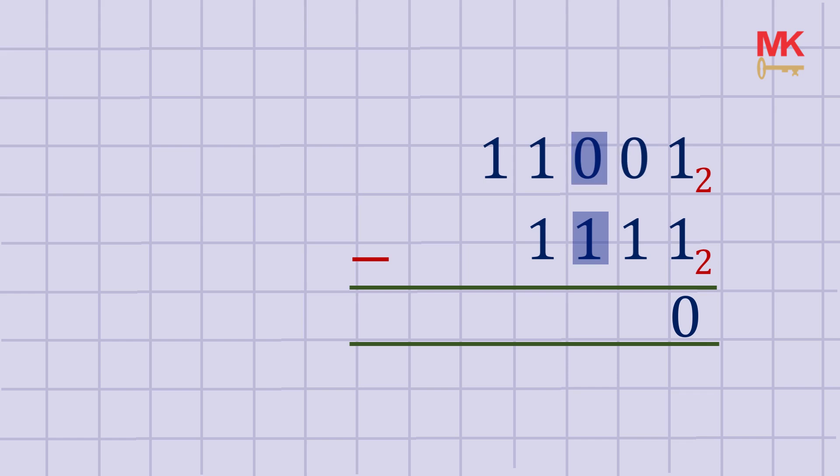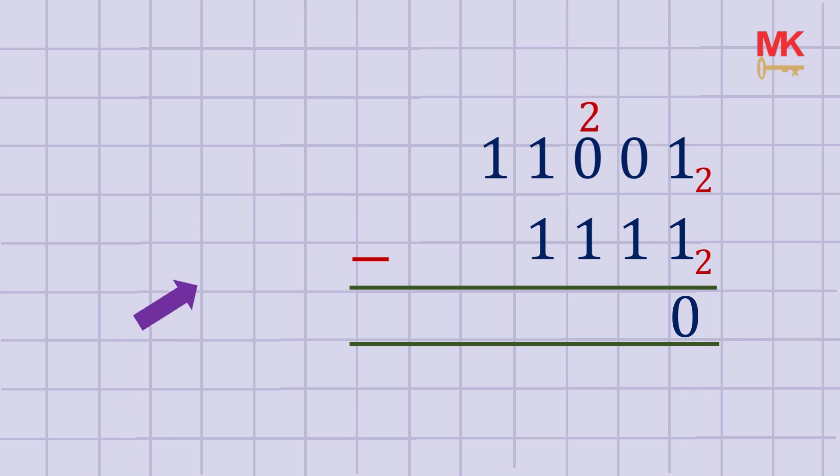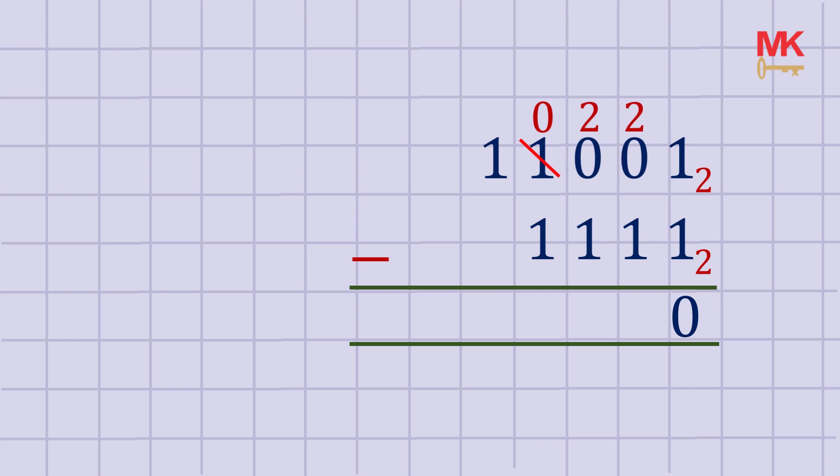Borrowing 1 from the thousands place makes the hundreds place to be 2, so 2 plus 0 is 2. Now the thousands place has automatically become 0 since we borrowed 1 from it. Now we need to borrow 1 from the hundreds place into the tens place again. 2 plus 0 is 2, reducing the hundreds place to 1 instead of 2 since we borrowed 1 from it.